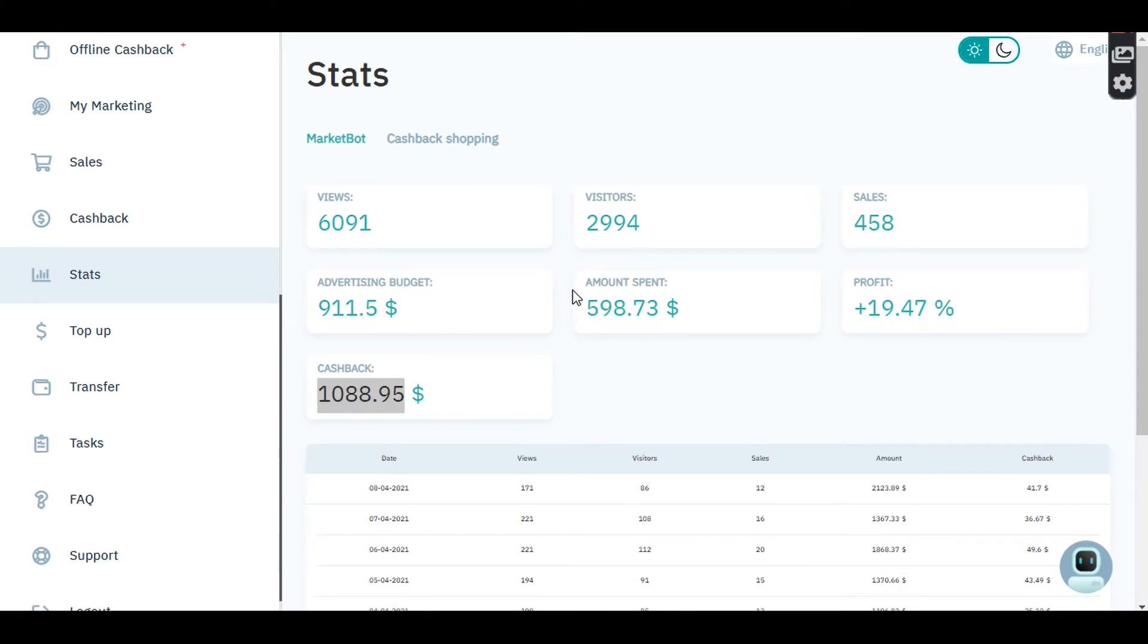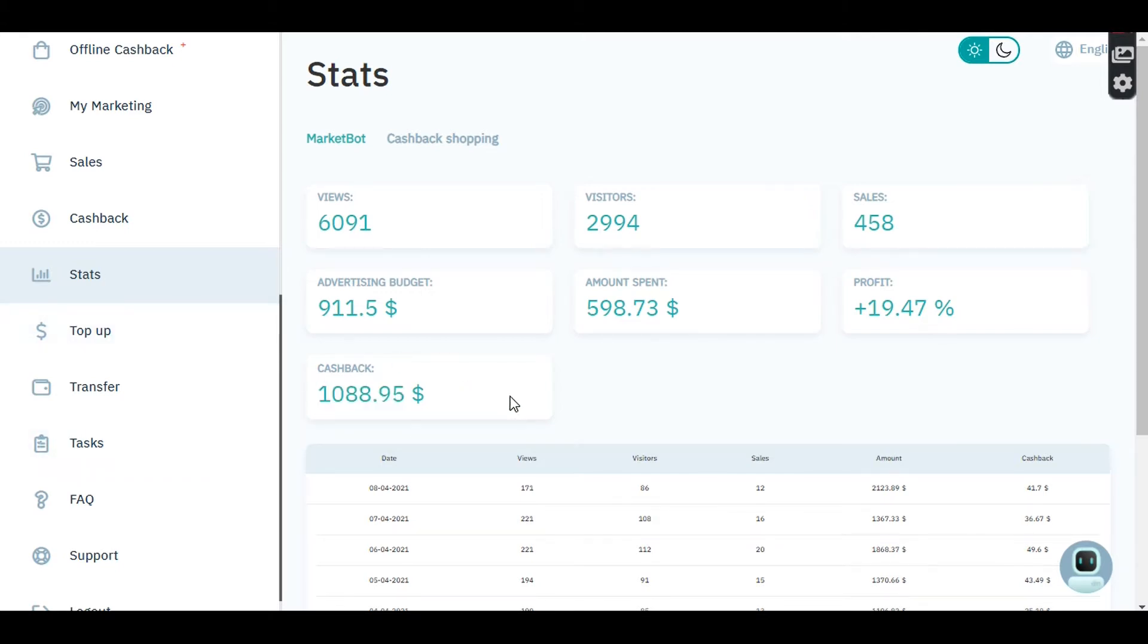Hello, welcome to my channel. In this video, I'm going to show you how I made $1,000 on AI Market Bot. If you've already logged into your AI Market Bot account, it navigates to your stats.